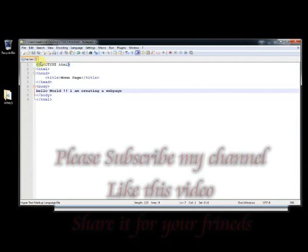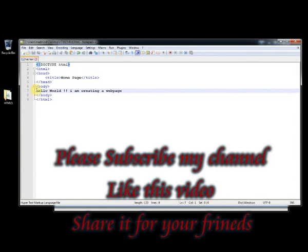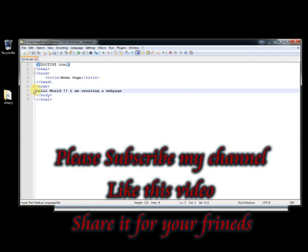Thank you guys, I will talk to you in the next video. So till then have fun and please subscribe my channel, like this video and share it with your friends. Bye bye.